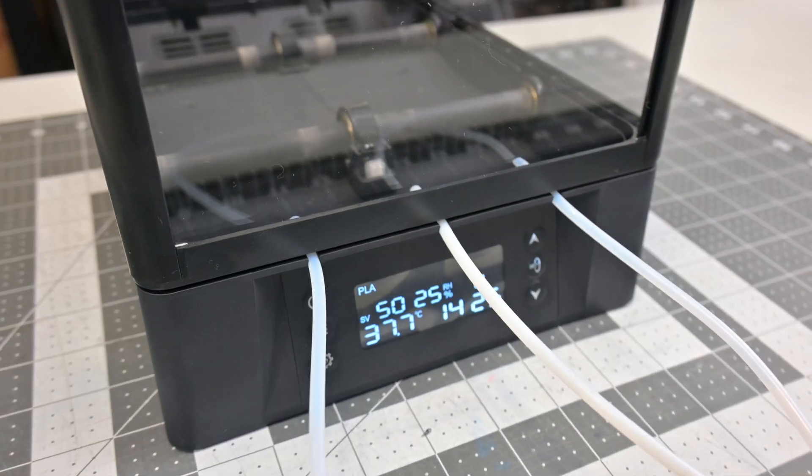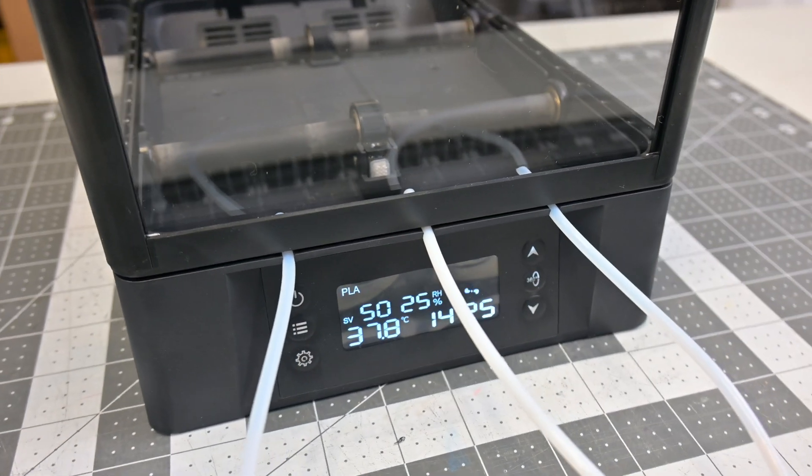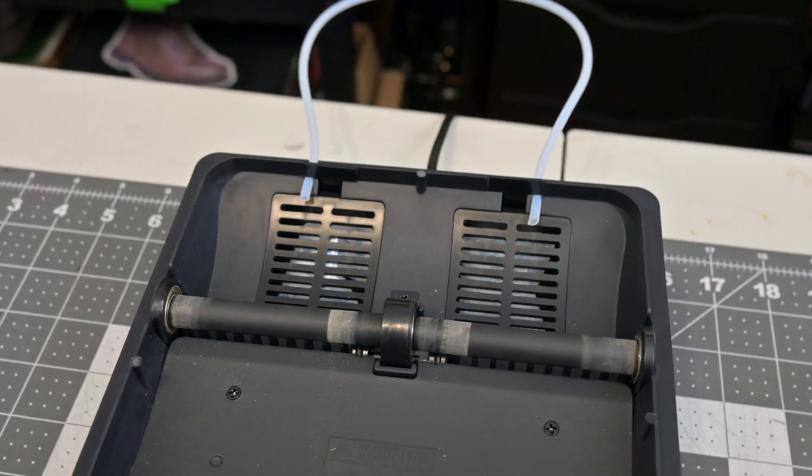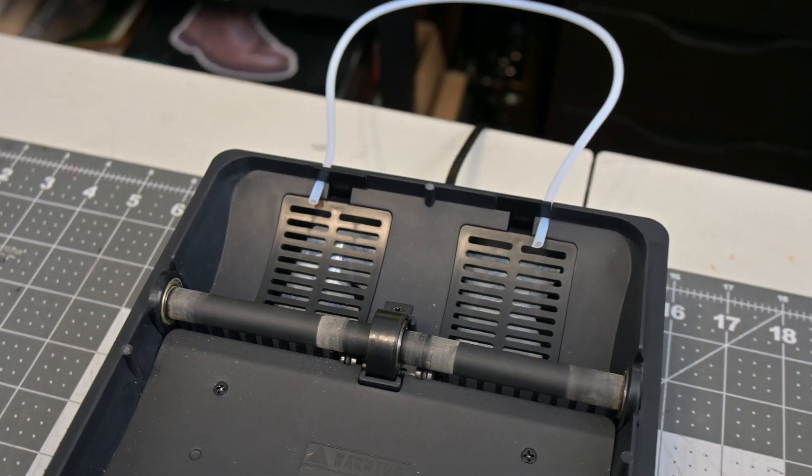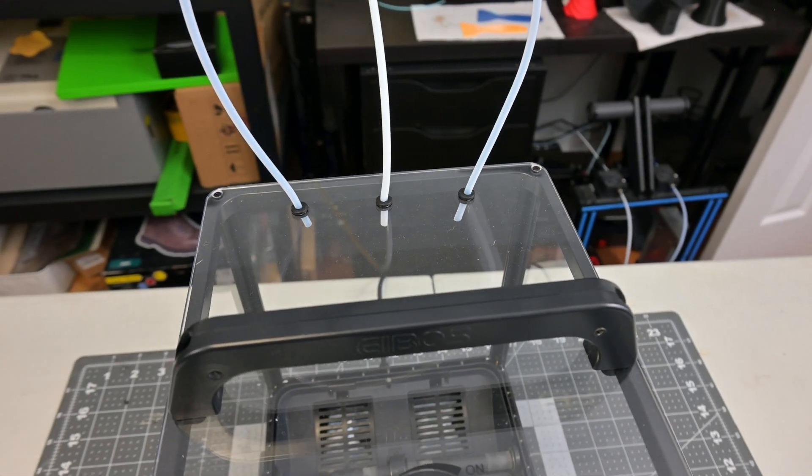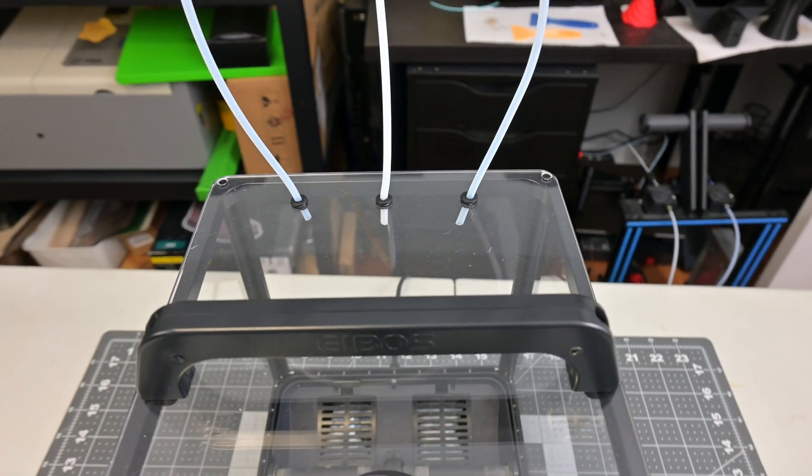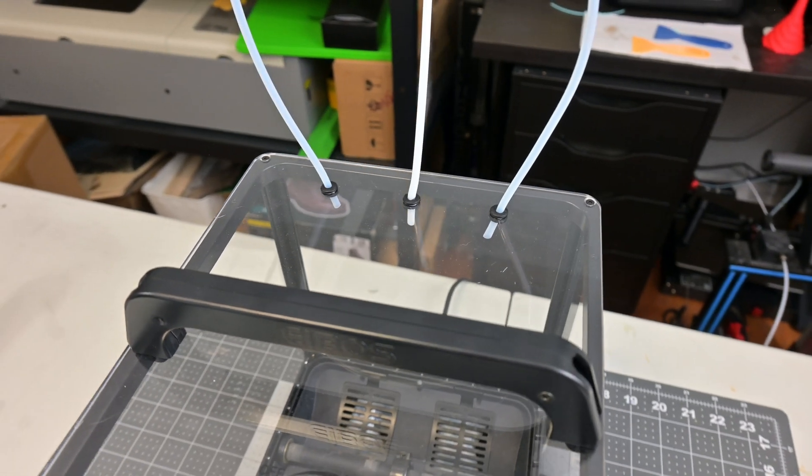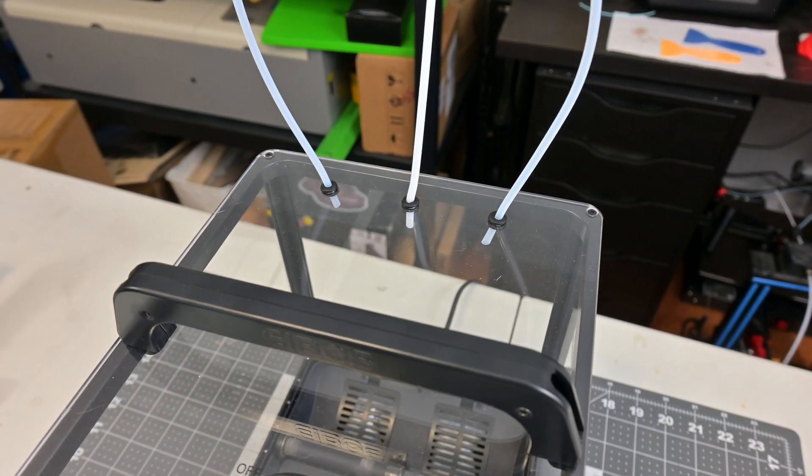There are eight spaces where filament can leave the dryer: three in the front, two in the back, and three on the top of the lid. This gives you plenty of flexibility on where you can place the dryer next to your printer and feed it filaments. I love to see that.